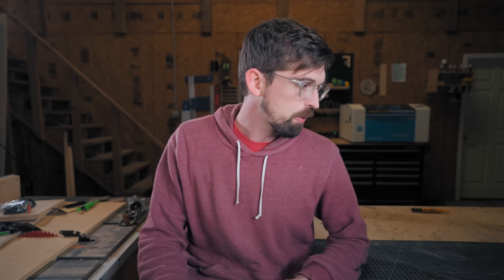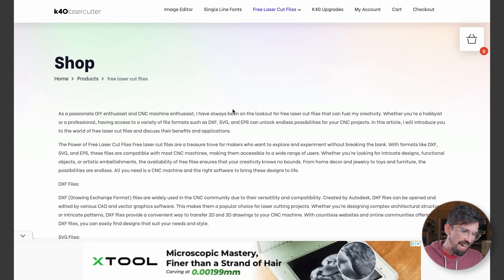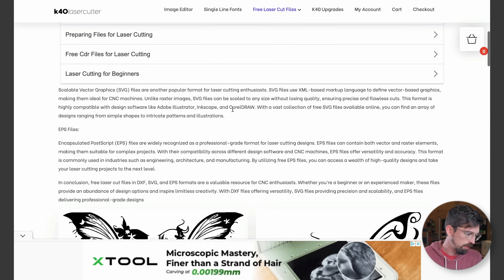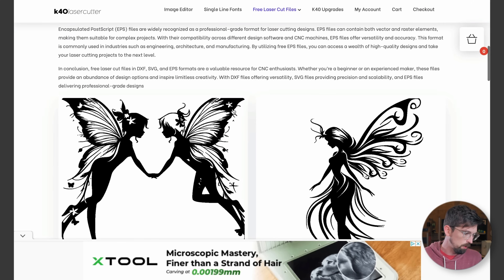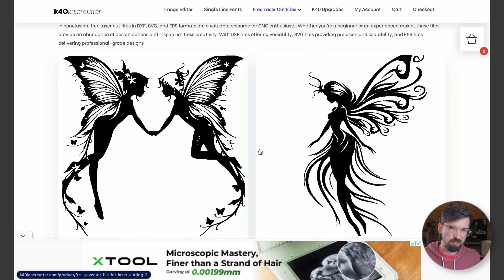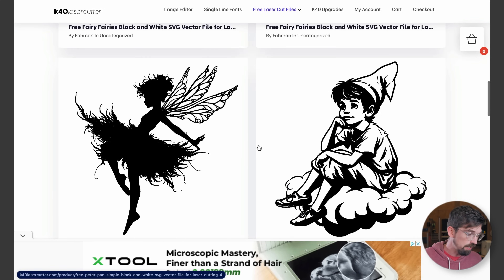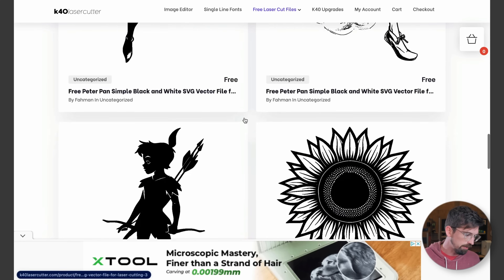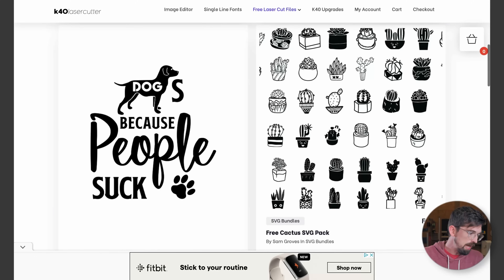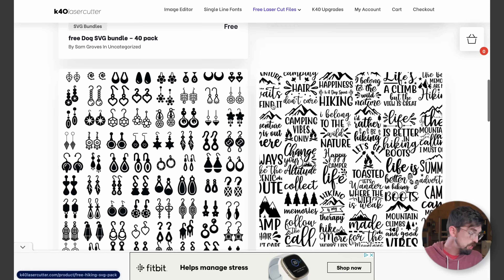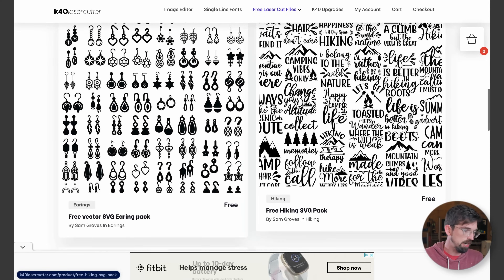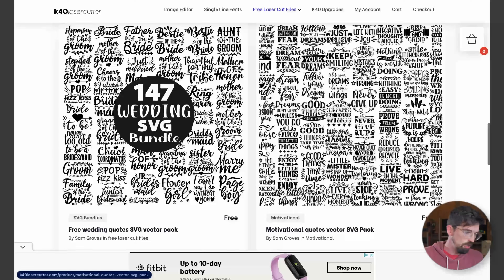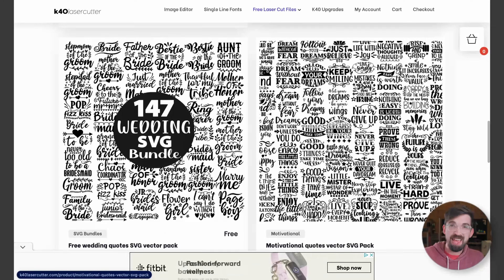One last site in this category is K40 Laser Cutter. It's kind of hit or miss — it really feels like a site built for SEO to serve you ads, and it's a little bit junky. But there is a lot of stuff in here if you're able to dig around, and they also have some free bundles of different icons and text that you can go in and edit as needed.